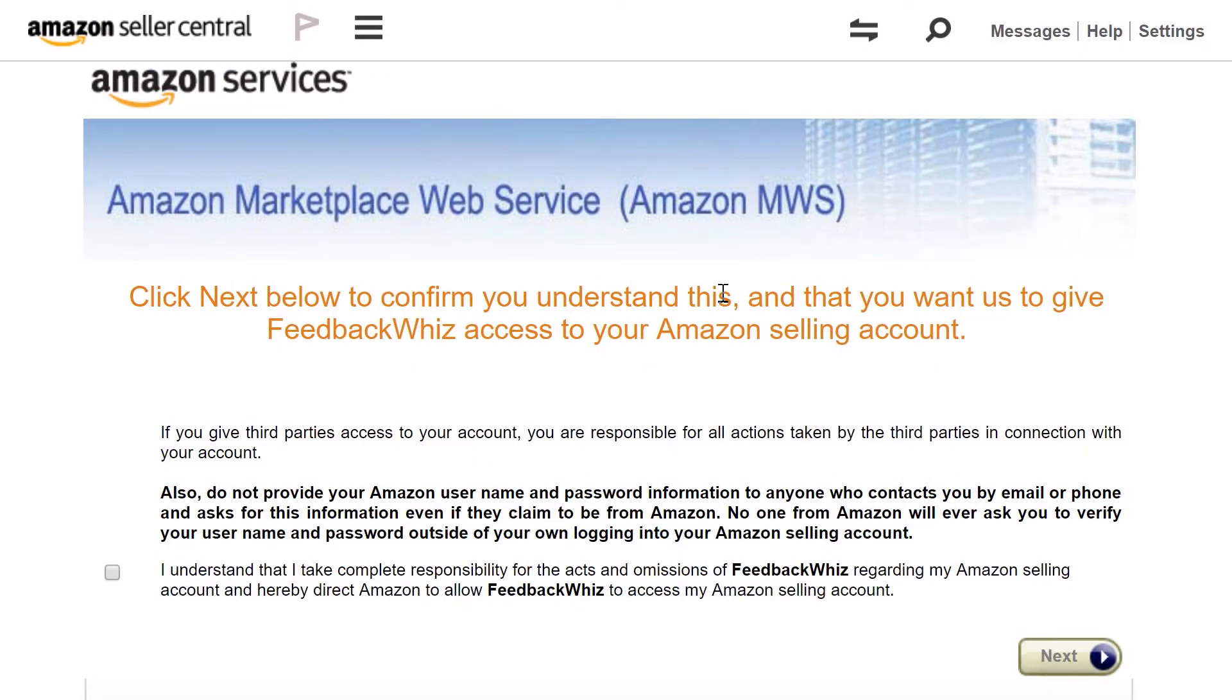Once you click Next, you'll be navigated into this page. Just read all of this first, and once you confirm, go ahead and check this box and click Next.